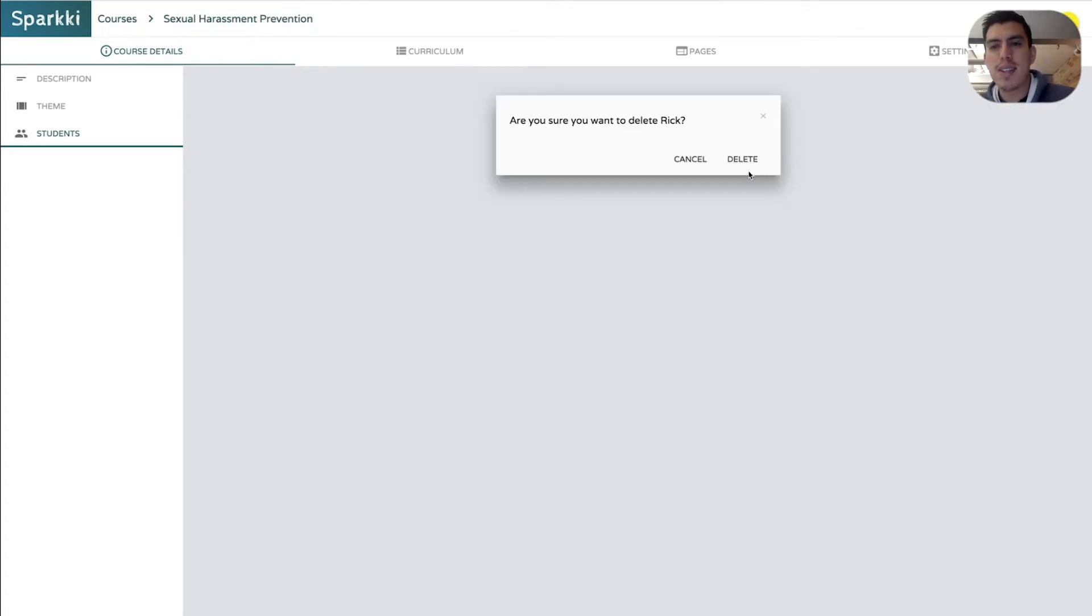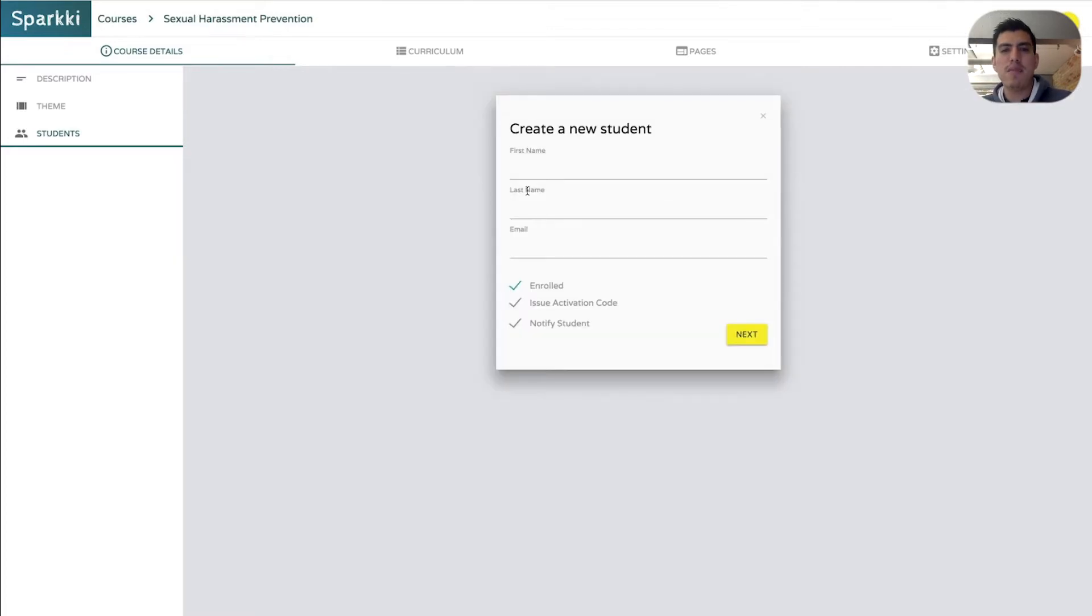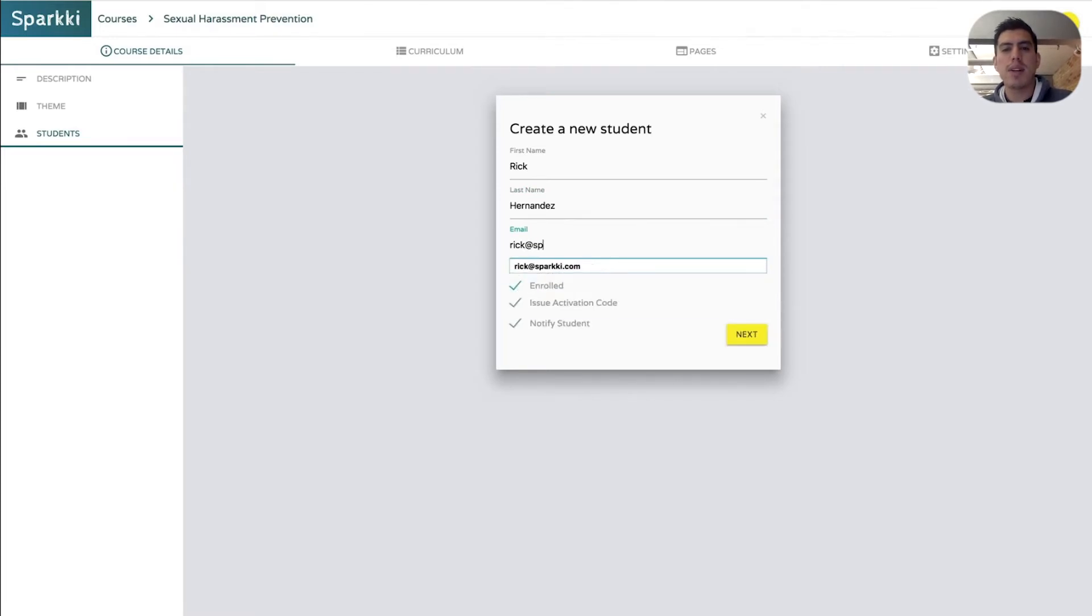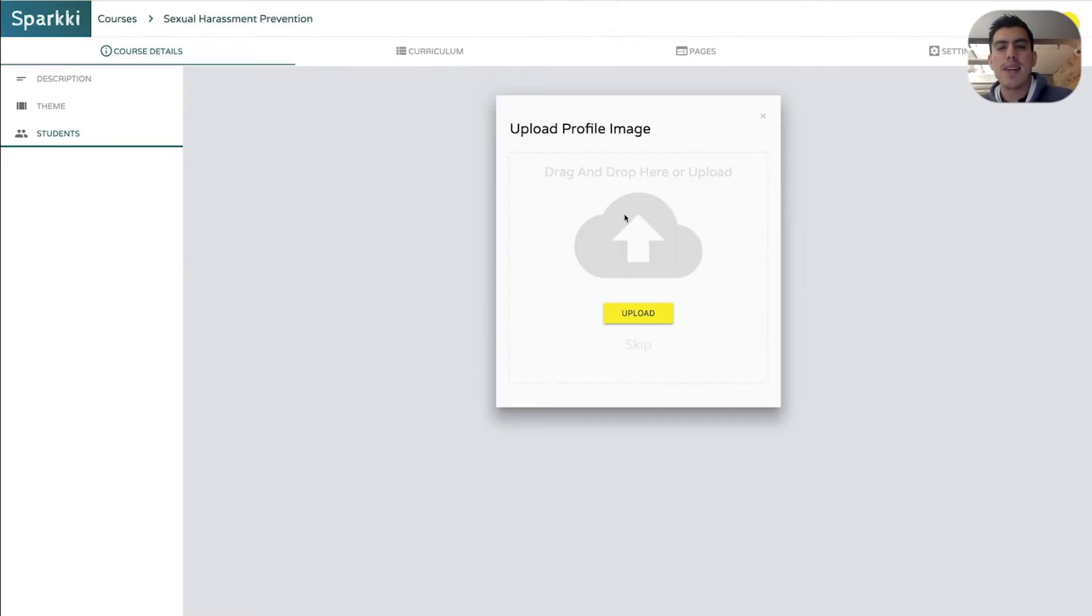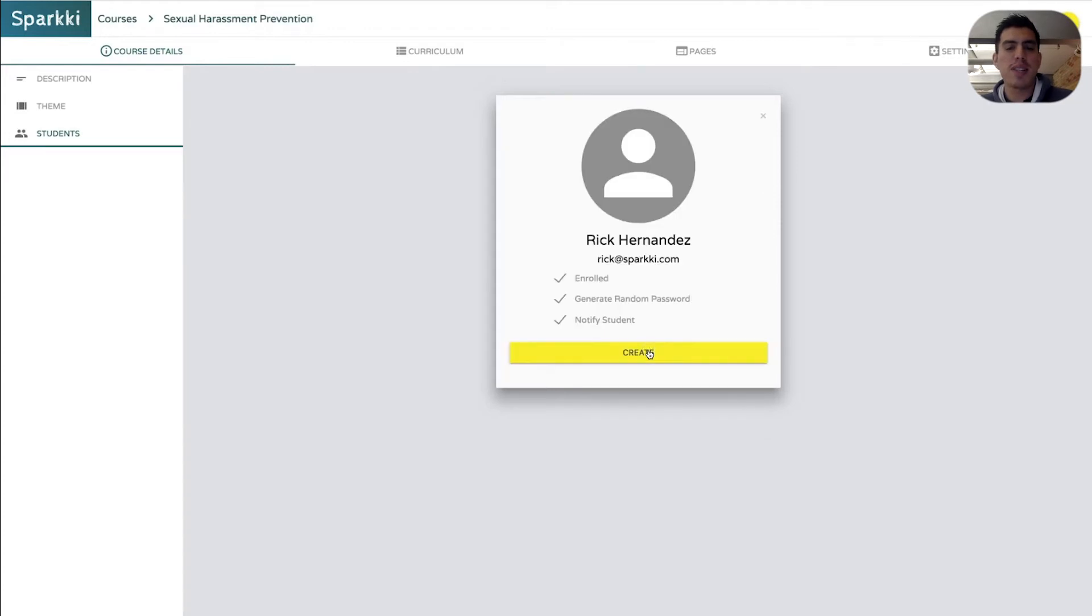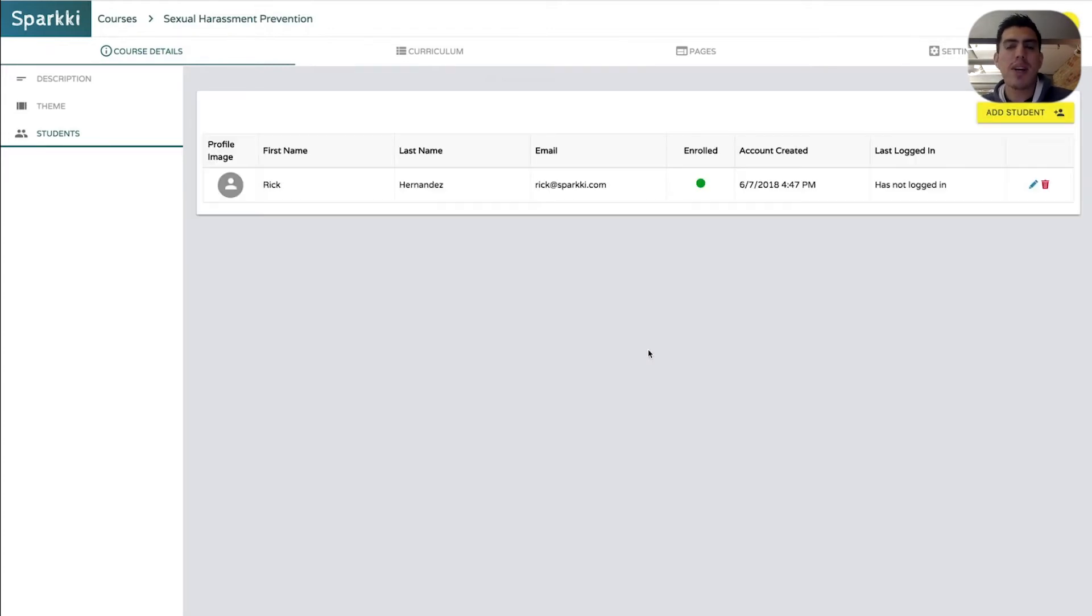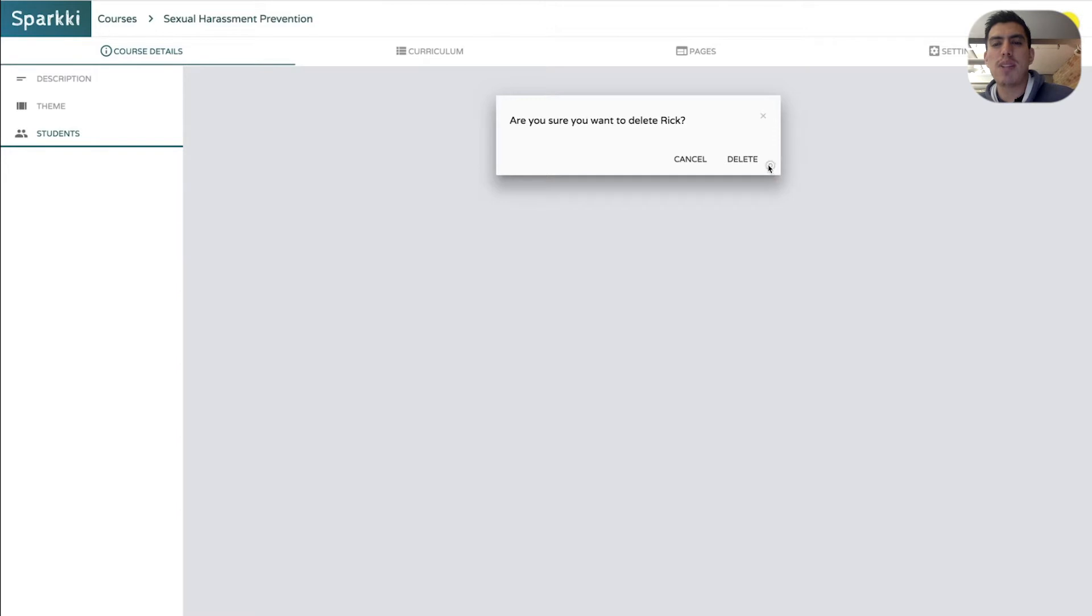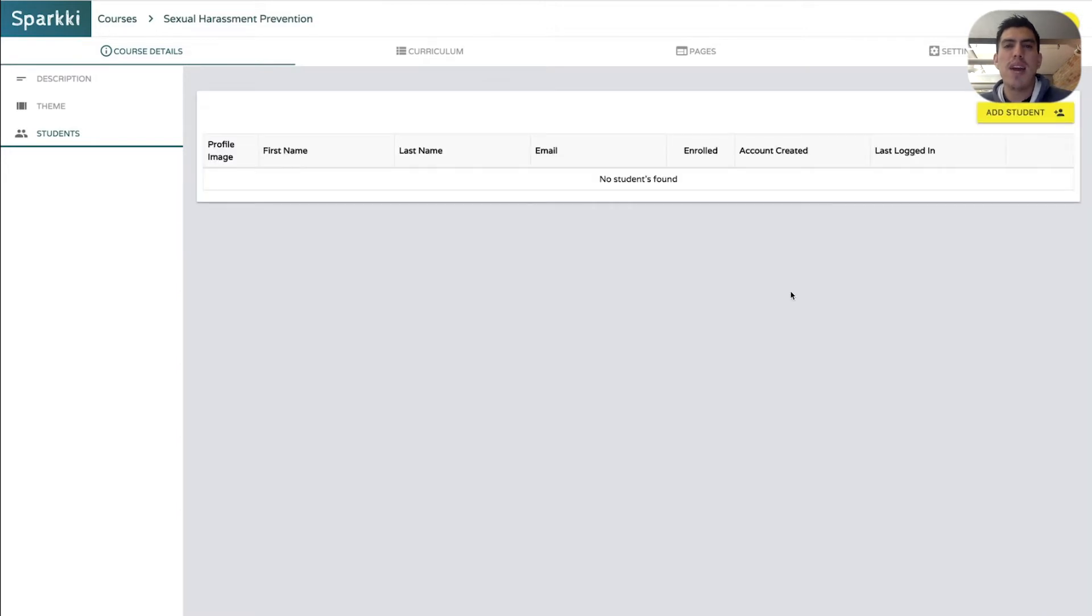So I'm going to click delete. I'm going to click delete here. Just get rid of Rick. And I'm going to add myself back in here. Rick Hernandez. And then once again, my email, Rick at sparky.com. I'm going to click next. And then right here, like let's say for example, you don't have that image of your student. You could just simply click skip. So there's a skip right under upload. There's a skip right here. It's not super bright, but if you don't have one, just simply skip and click create. And we still go ahead and create that student for you with or without the image.